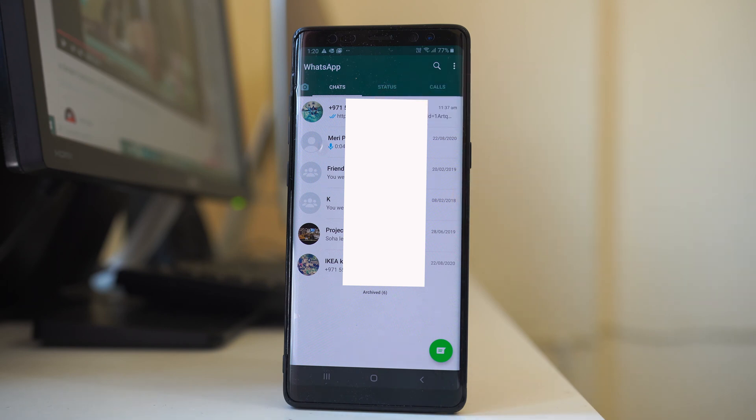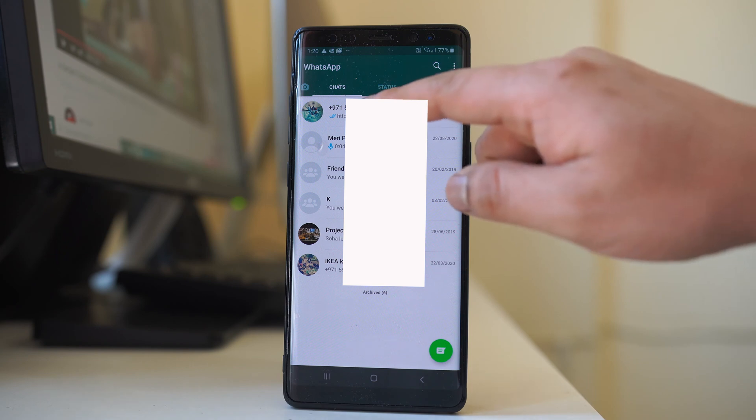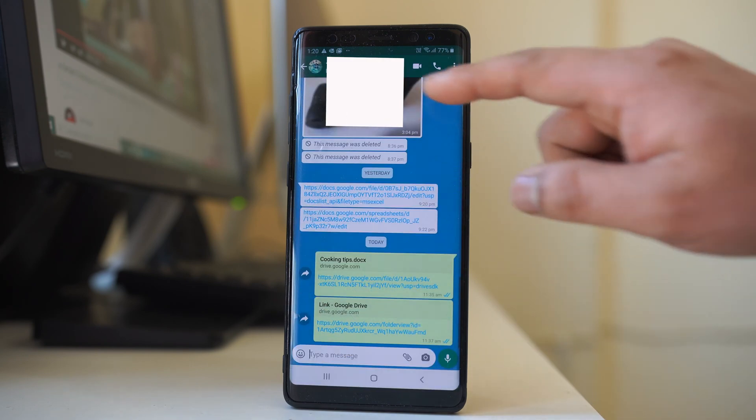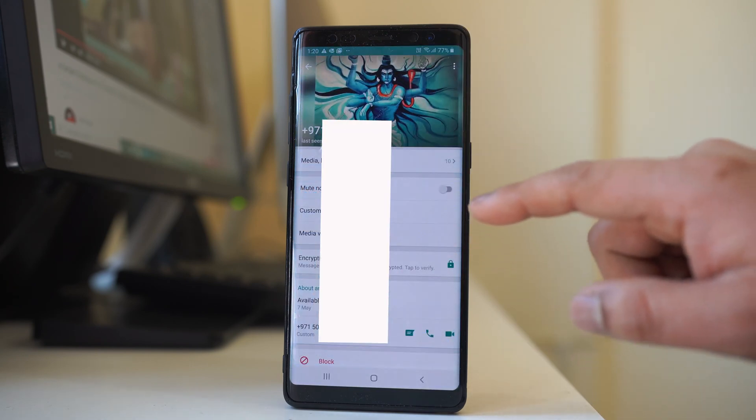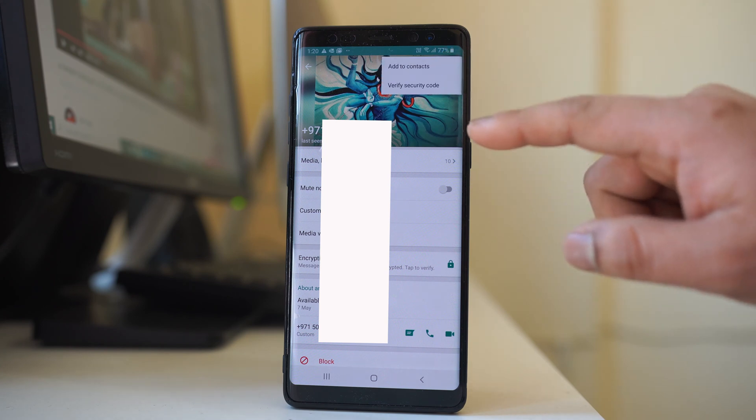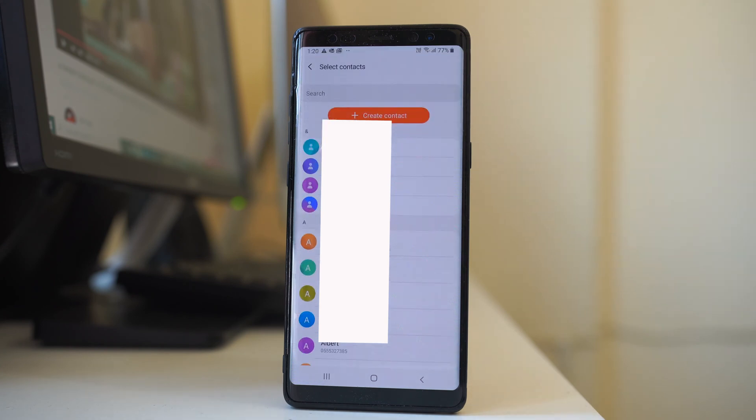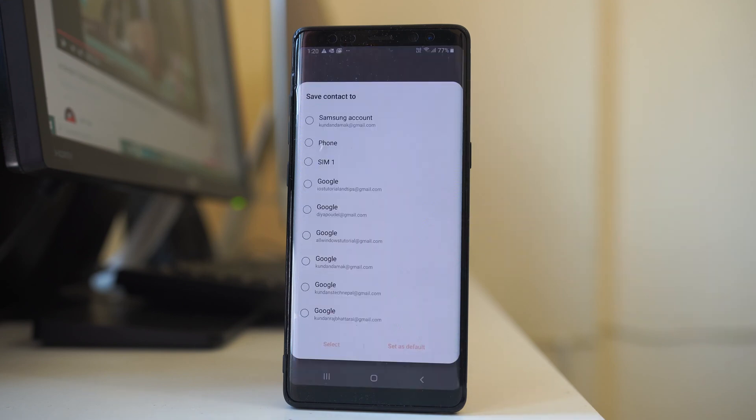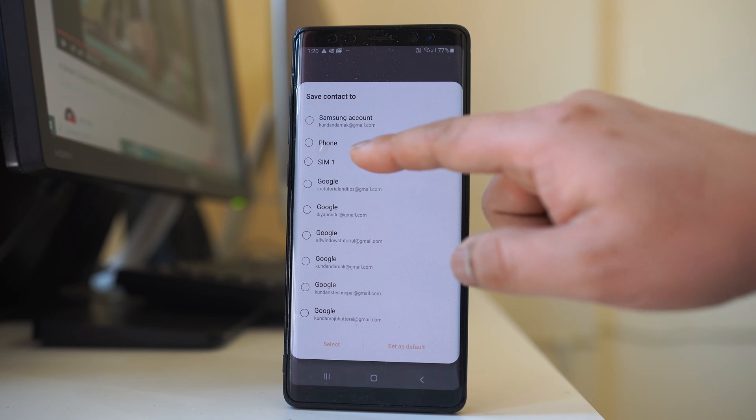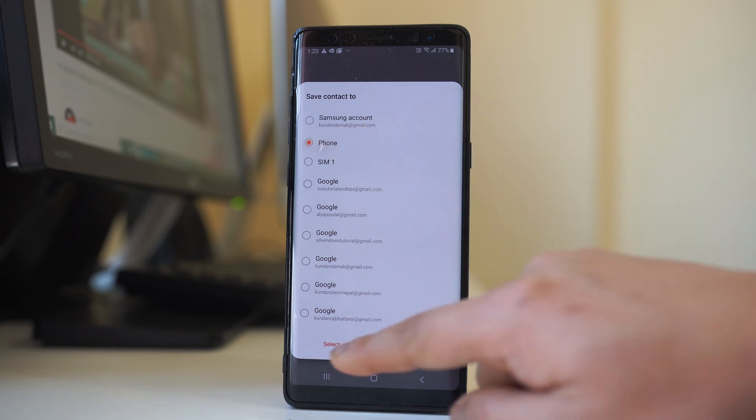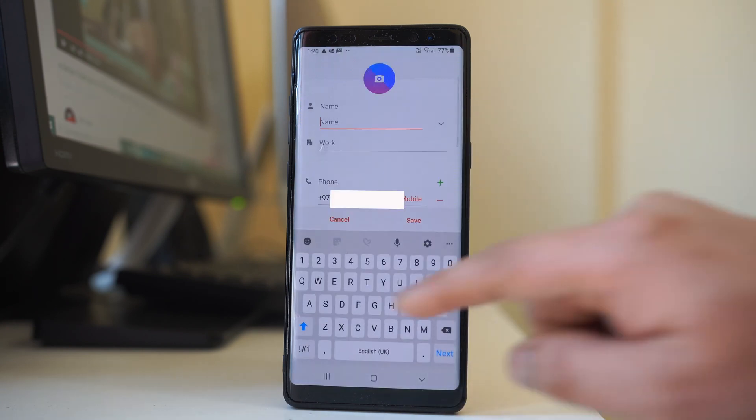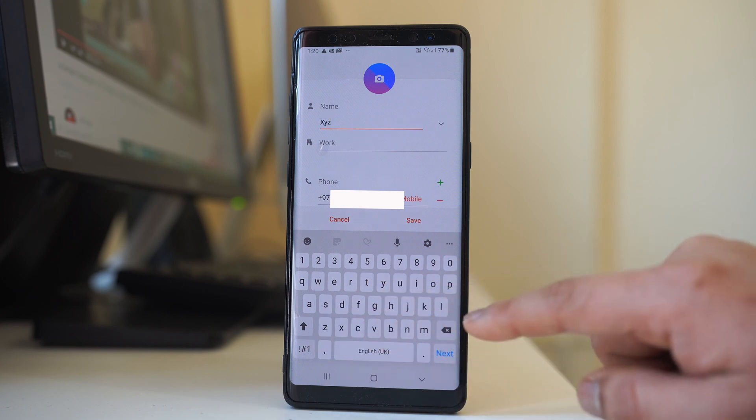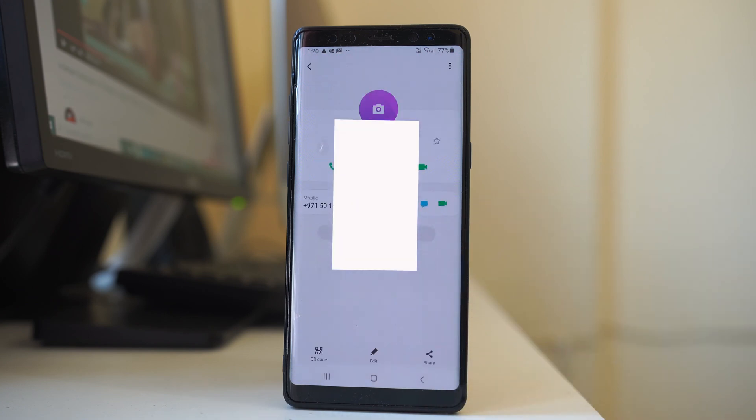In that case what you have to do, you have to tap on this phone number, again tap on the phone number, tap on these three dotted icons, go to add contact and then select create contact and then select where you want to save the contact. For me I will save in phone, then select and then let me give a name XYZ and then save the contact.